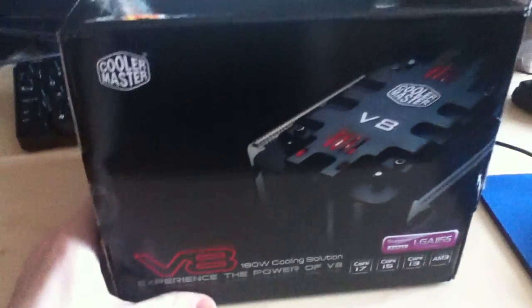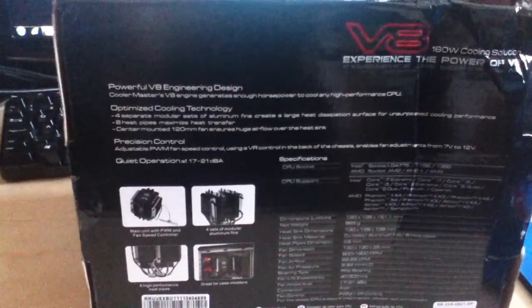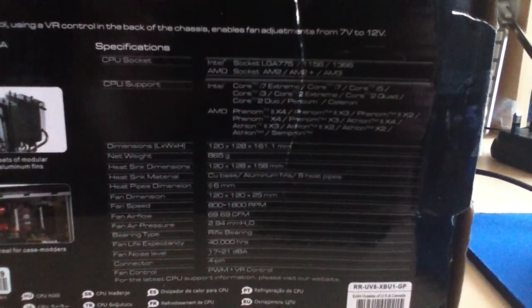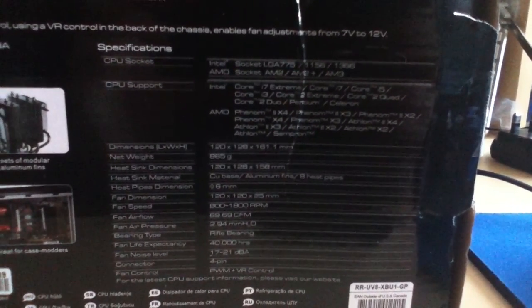There's the front, there's the side, the back which got a little bit damaged in the post. You can read that. Specifications there, what it takes, all that good stuff. Then, the side again.